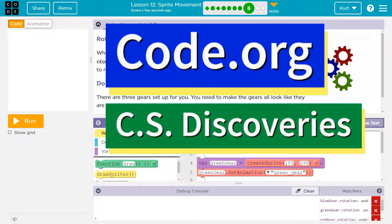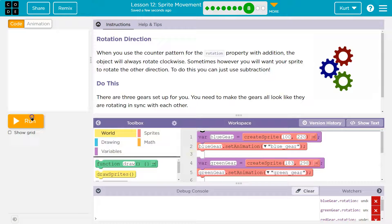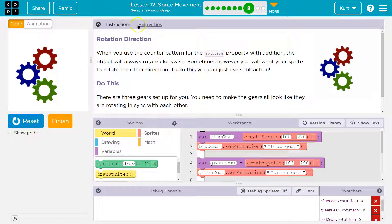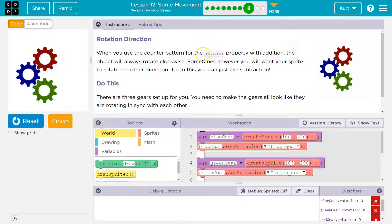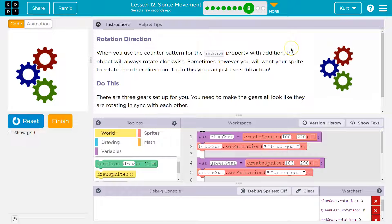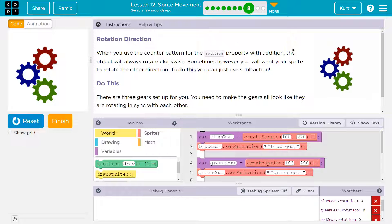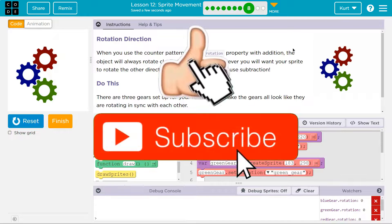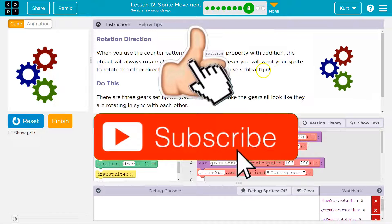This is Code.org. Let's see what we're working on — rotation direction. When you use the counter pattern for the rotation property with addition, the object will always rotate clockwise. Sometimes, however, you will want your sprite to rotate the other direction. To do this, you can use subtraction.